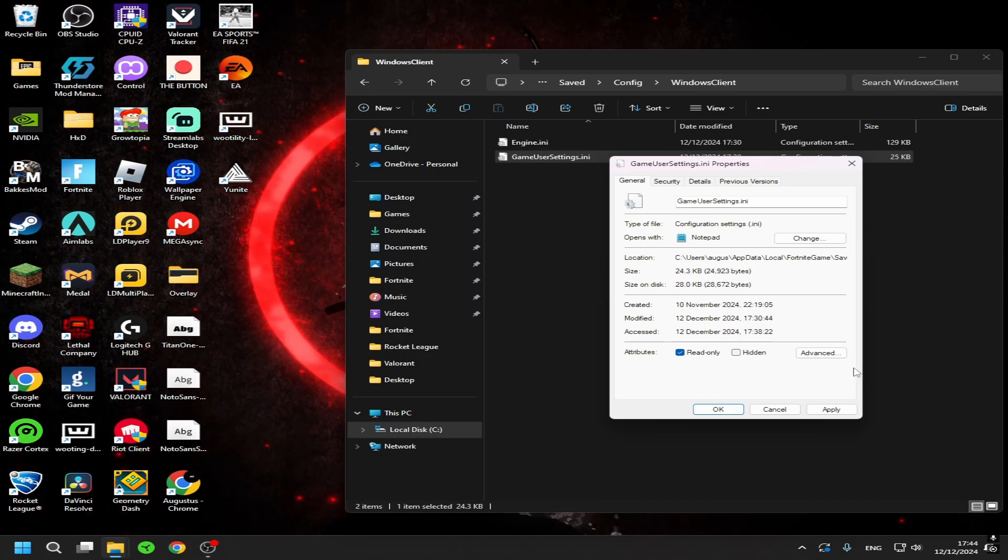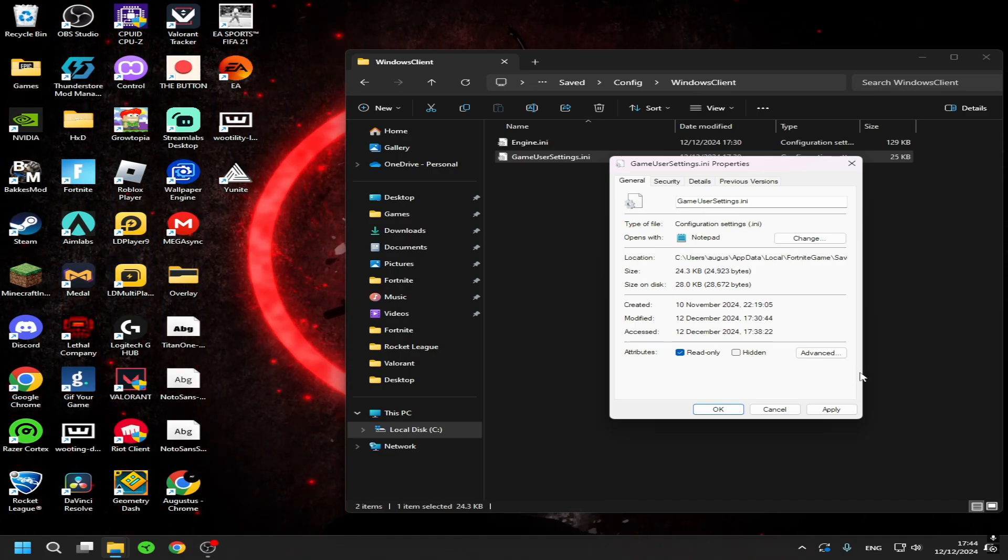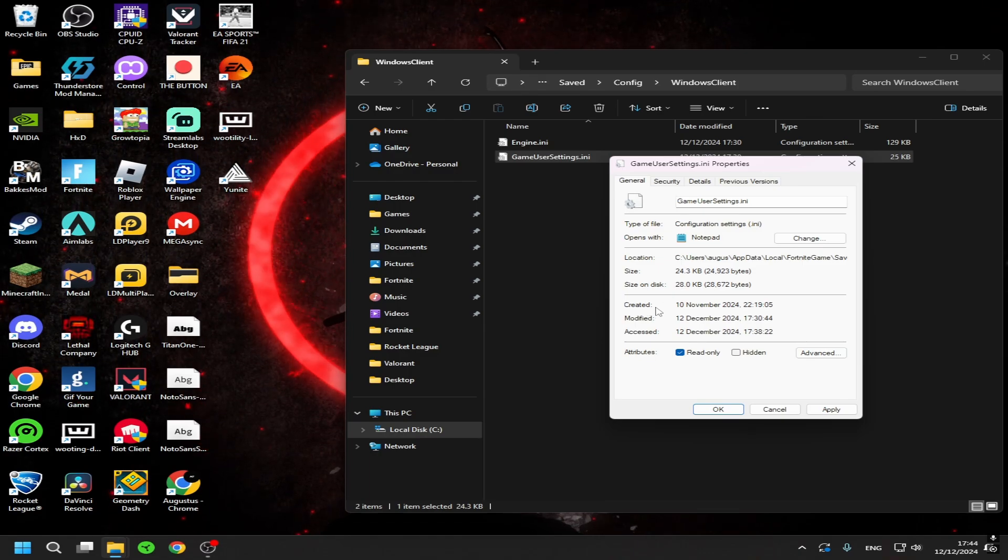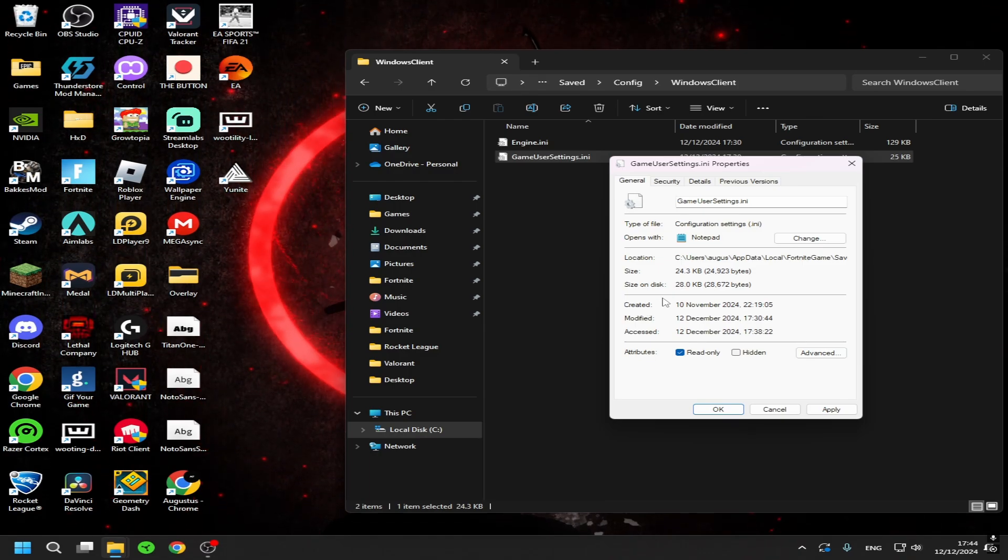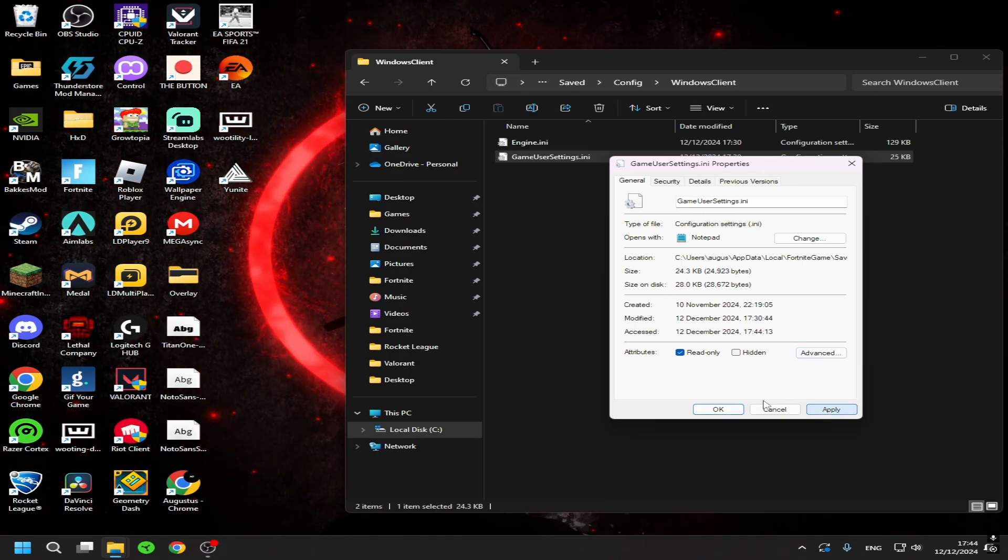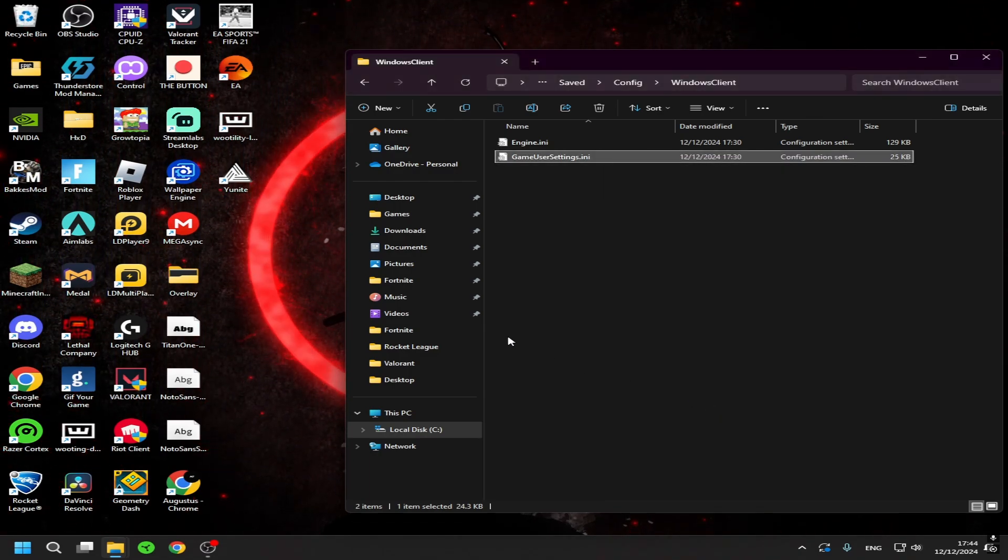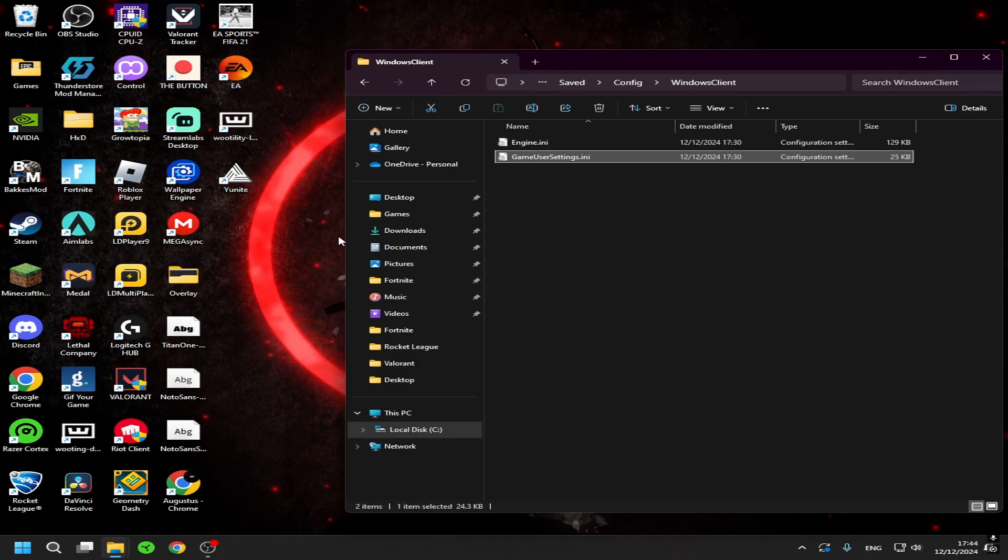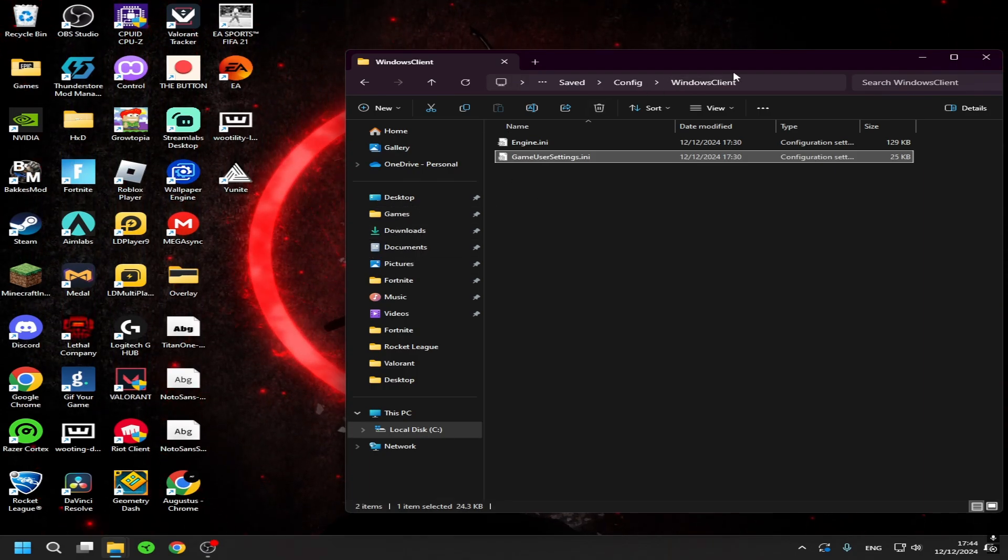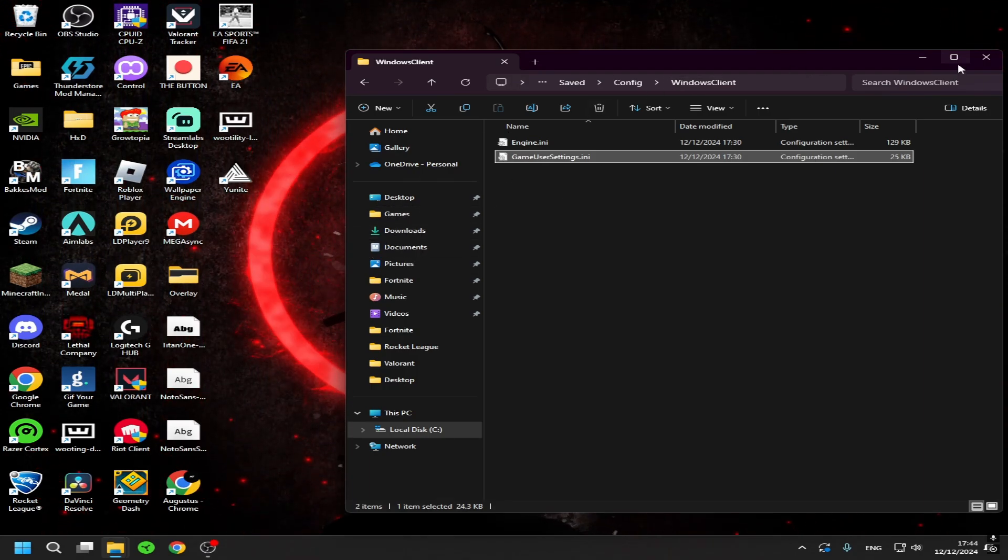Because then it will read the stretch resolution and see that you changed your resolution so you could use it in game. So press apply, okay, and now when you go to Fortnite you will have stretch resolution.